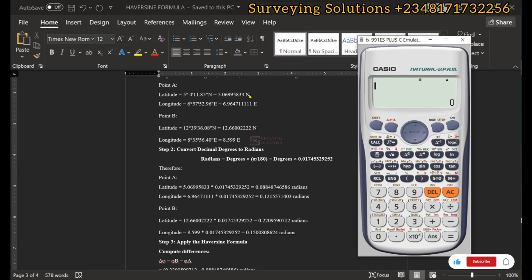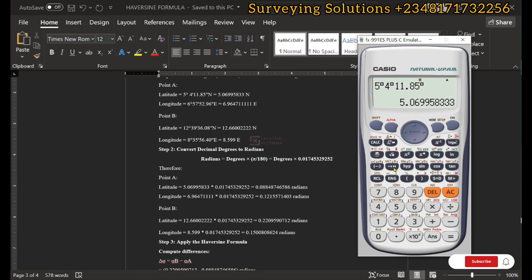The next thing is to convert all the values we have in decimal degrees — for the latitude and longitude of points A and B — to their equivalents in radians. We enter 5 degrees 4 minutes on the calculator, click degrees-minutes-seconds to get decimal degrees, then multiply by the stored value A (which is π/180). The result, 0.08848, is the equivalent of the latitude of point A in radians.